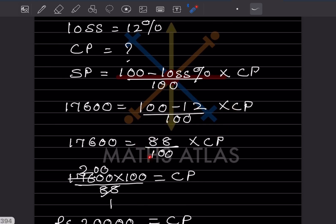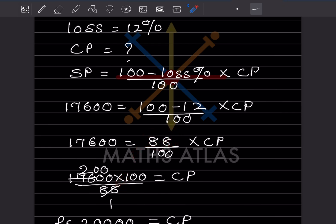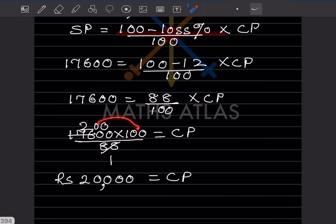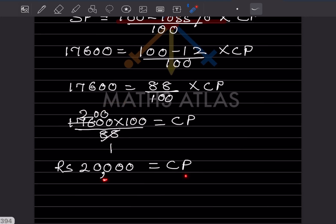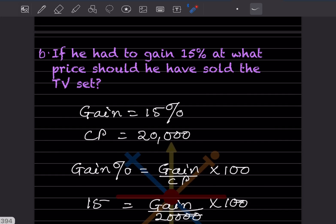Taking 100 to the other side, it multiplies across. So cost price equals 17,600 times 100 divided by 88. When you multiply and divide, that gives a cost price of 20,000 rupees.